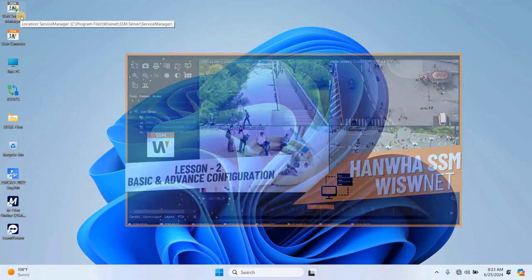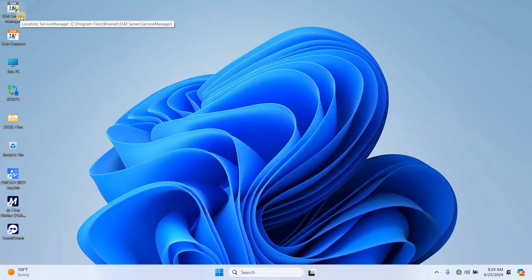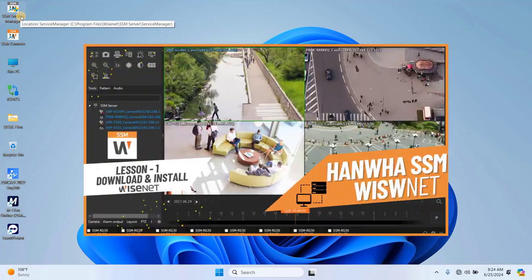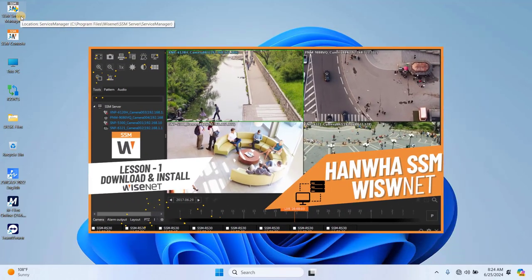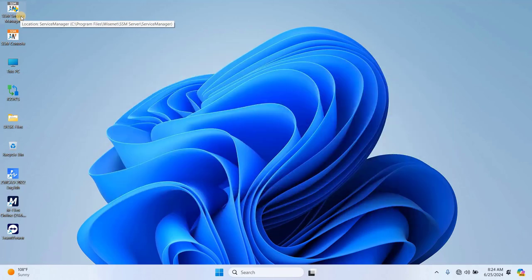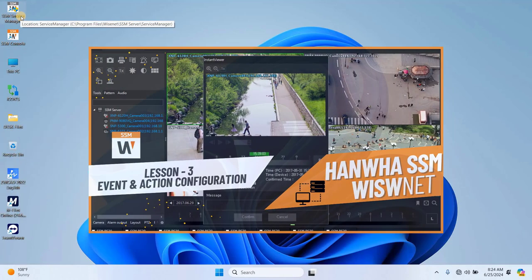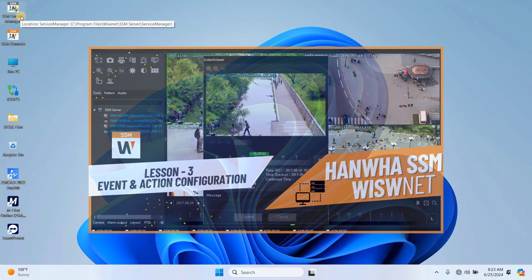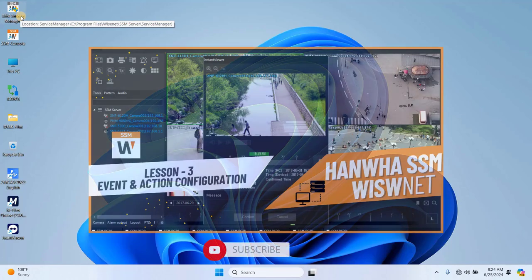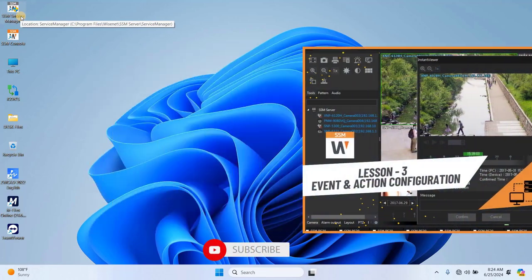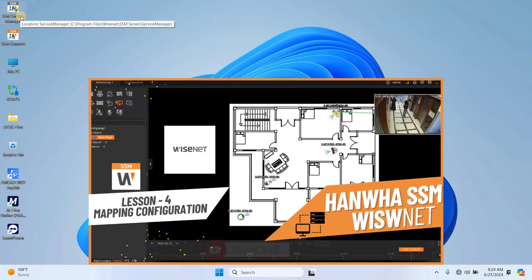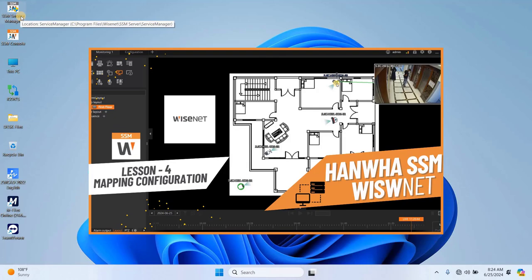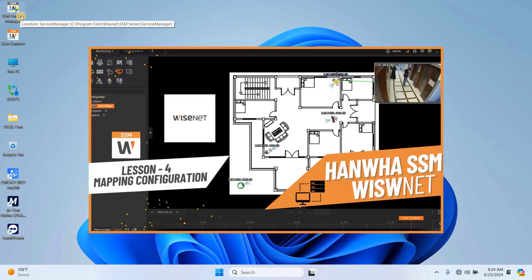If you haven't already, make sure to check out our previous video on how to download and install Hanwha Wisenet SSM server and client. The link is in the description below and you can also click the i button above. Watching that video first will give you a comprehensive understanding of today's topic.